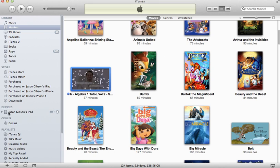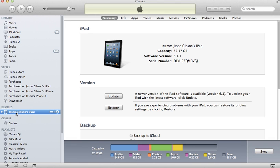We're going to go ahead and click on your iPad. Once you plug it in you should see your device in the left-hand side, so we're going to click that. Now you're controlling your synchronization settings for your iPad.